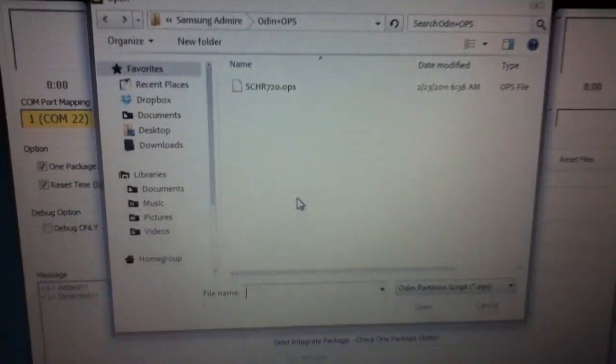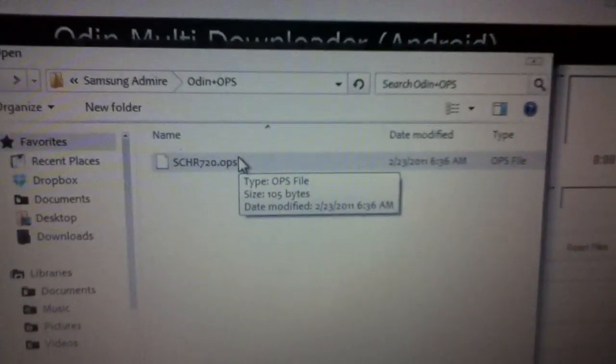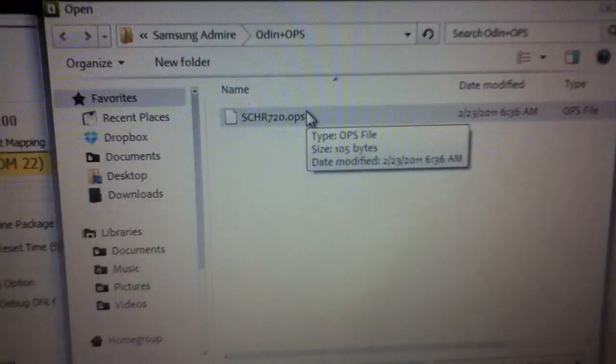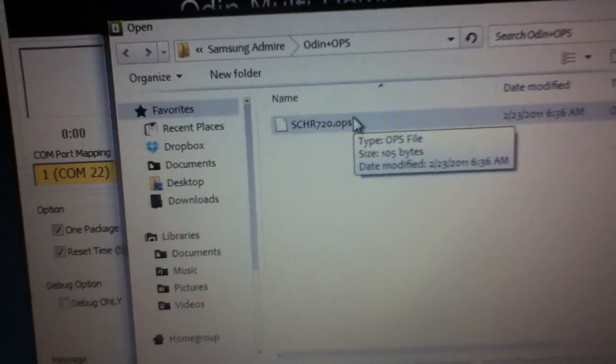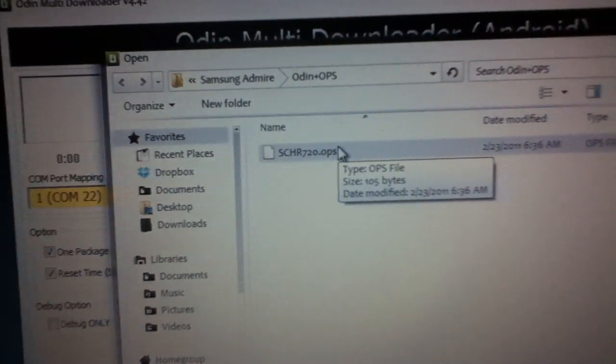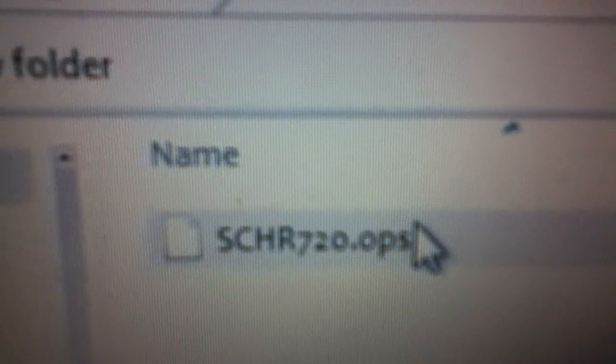Now what we do is select OPS. Make sure you put it in the Odin Plus OPS folder. Don't remove that file because you're going to need it later.